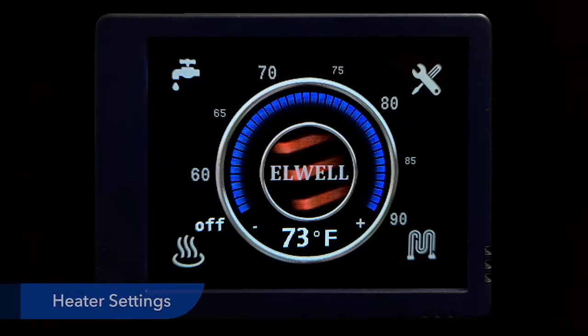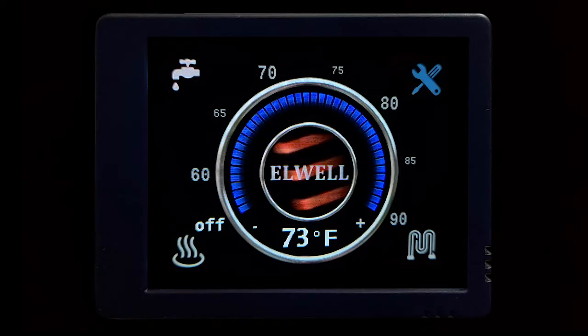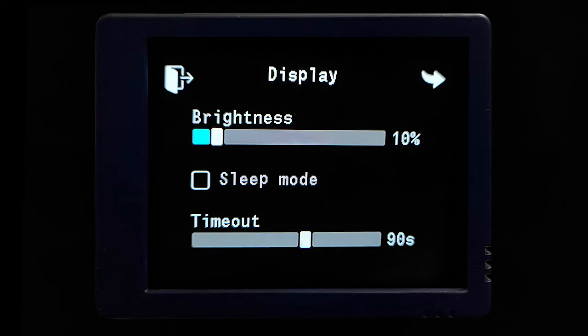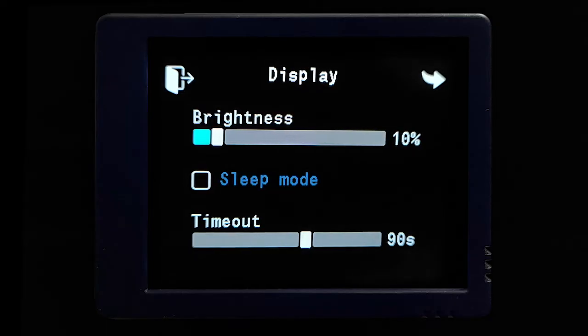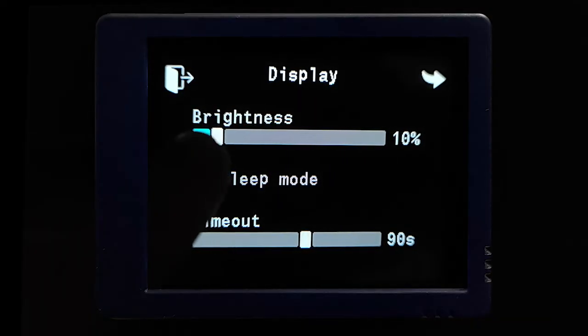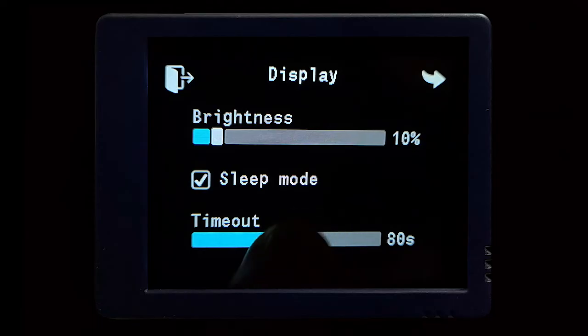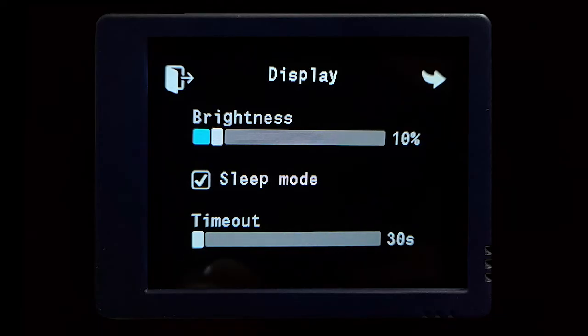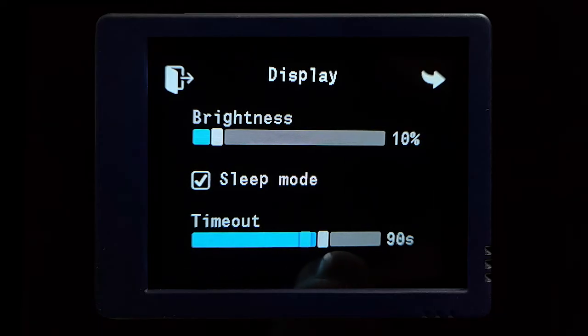The last thing I want to go over is the settings button in the top right portion of the screen. When you open the settings, the first screen you should see is the display settings. On this screen you can adjust the brightness to your preference. Sleep mode controls whether you want the screen to stay on at all times or time out and turn off. The timeout setting adjusts how long you want the screen to stay on before it shuts off.